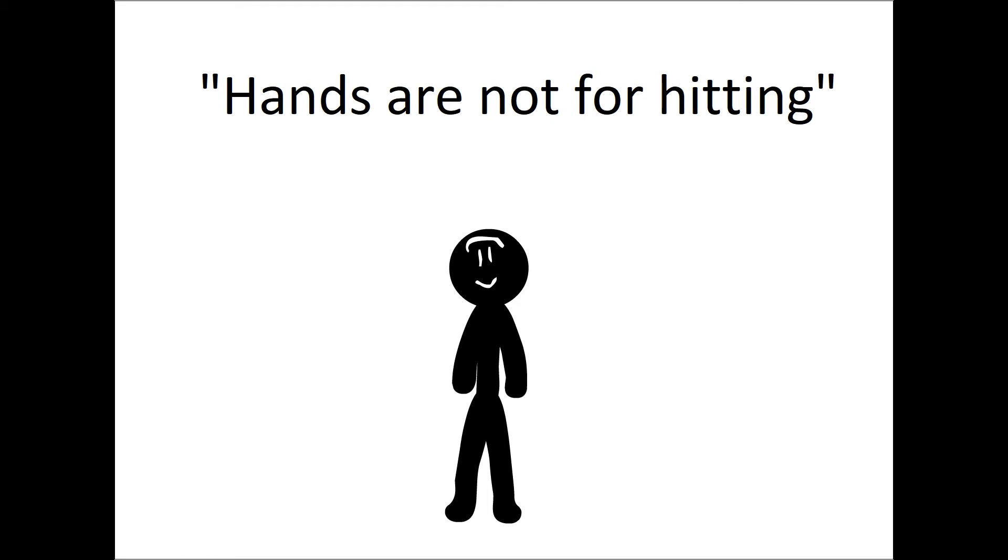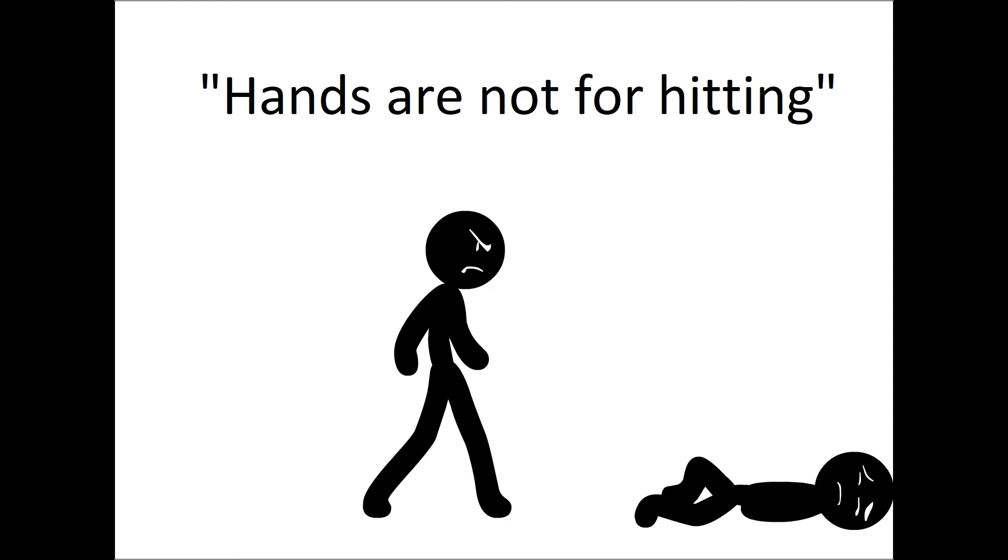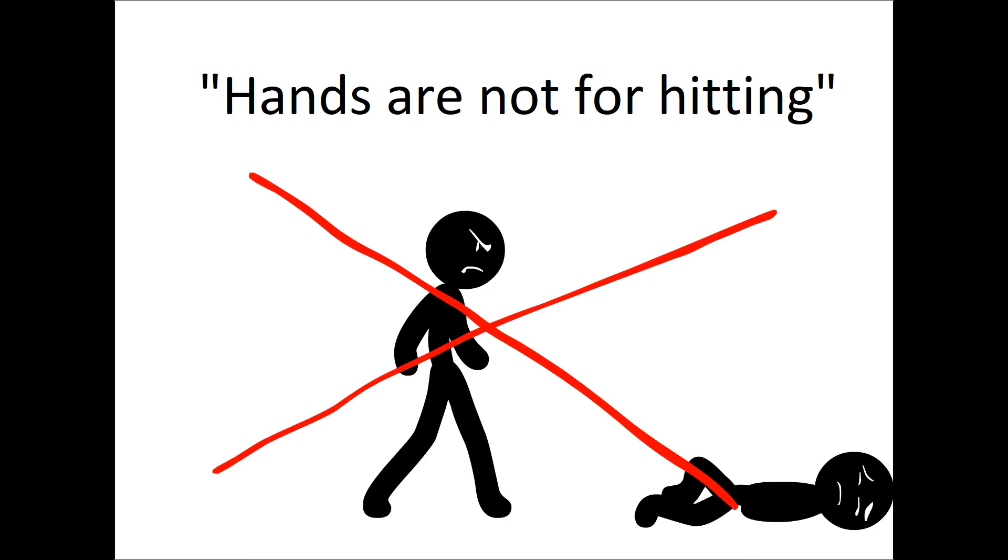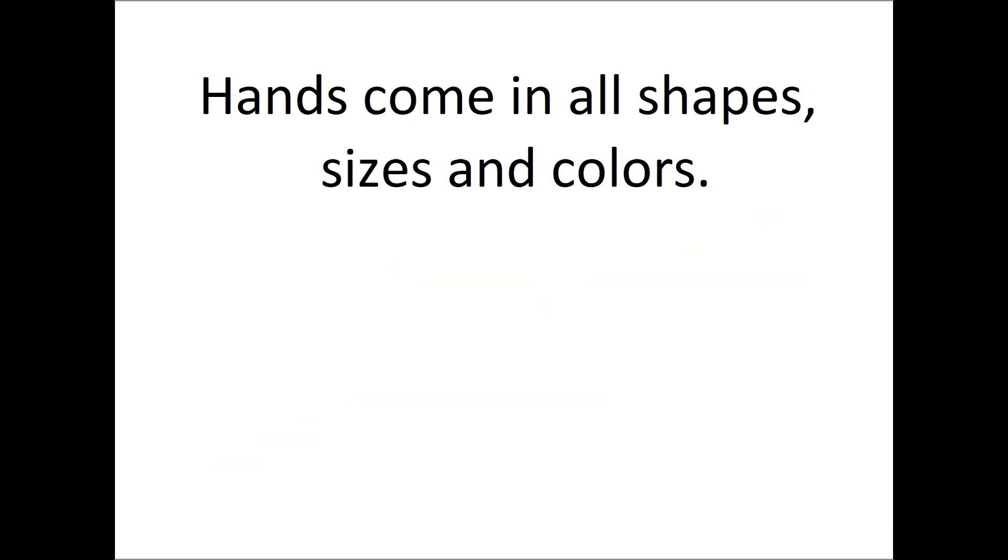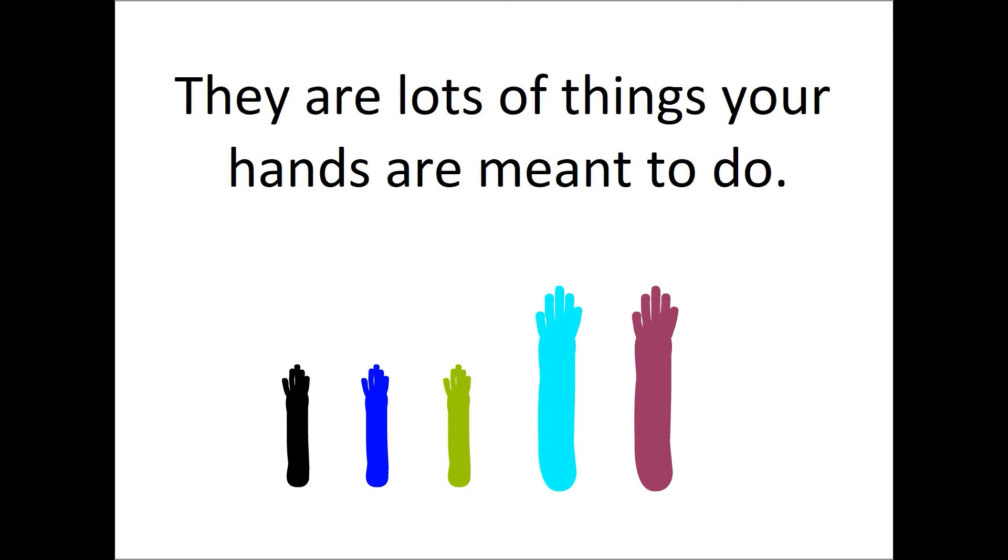Hands are not for hitting. Hands come in all shapes, sizes, and colors. There are lots of things your hands are meant to do.